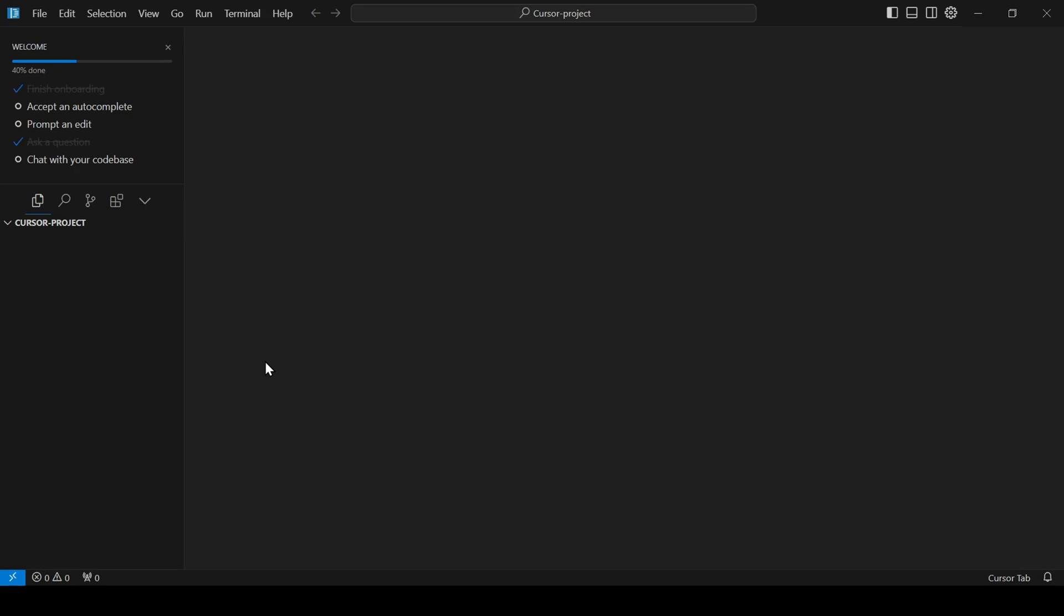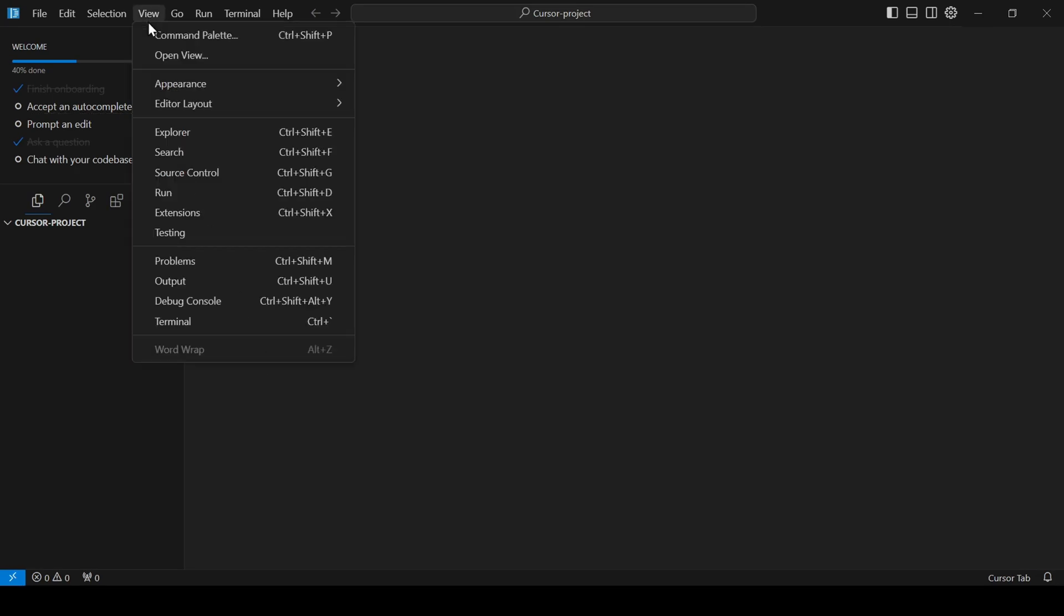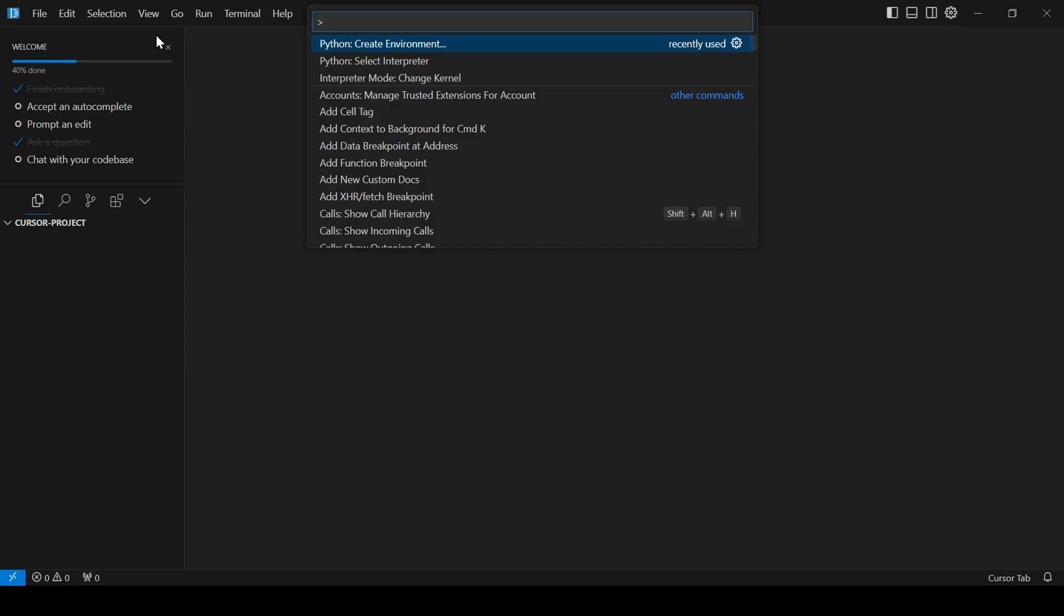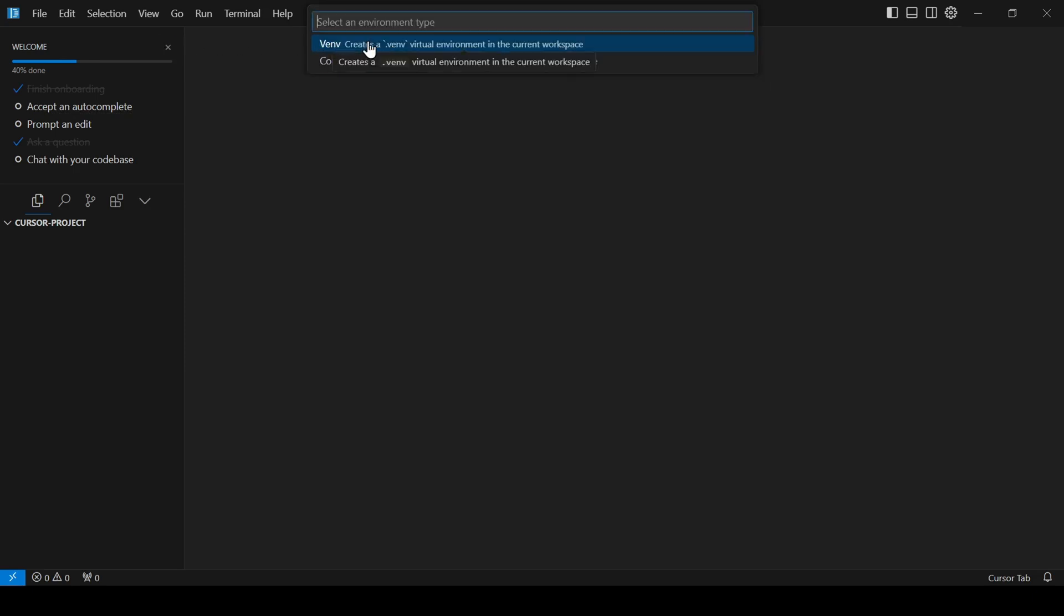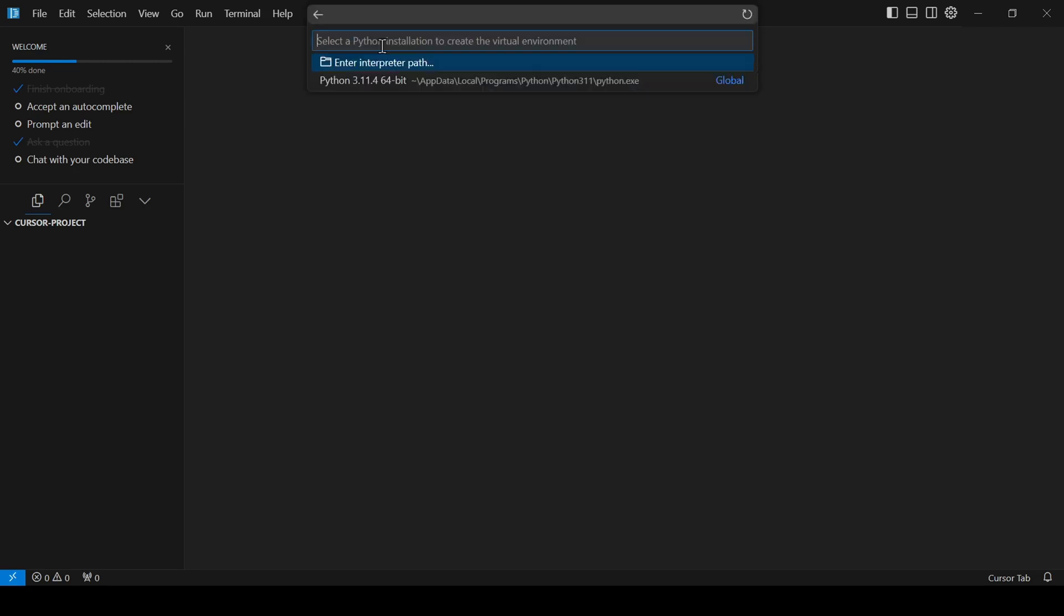Now to create our Python environment, click on the View option in the top menu and select Command Palette. In the drop-down menu, choose Python, Create Environment. Select VINV to create a virtual environment within our workspace.